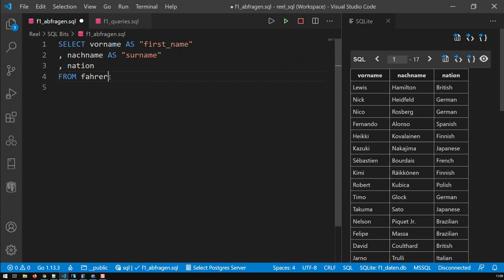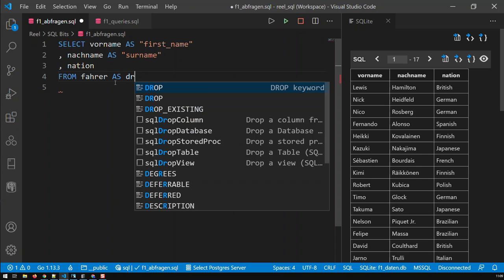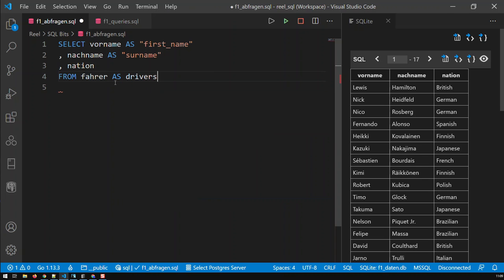And farer, I can just go AS and then call it drivers. Now field names have to be enclosed within quotes. With table names, you don't enclose them within quotes.